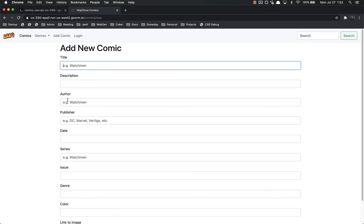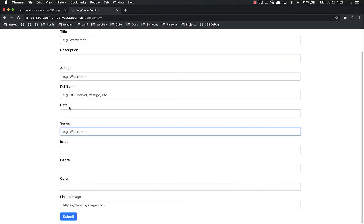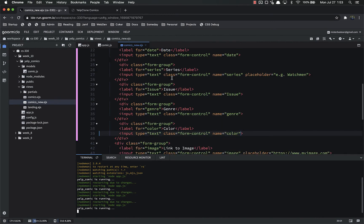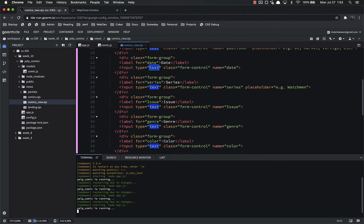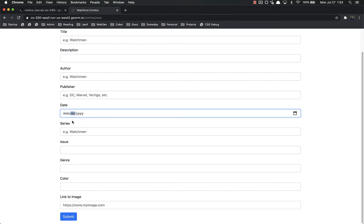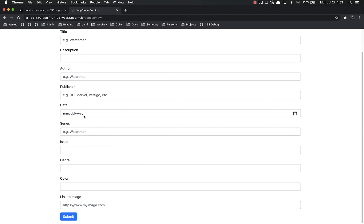The next step is to fix the date field — we don't want users to type in whatever they want. So let's find the date input and change the type to just 'date'. That's really all we have to do on the front end. Refresh, and now you have a cool little date picker — you can type in stuff or click and actually pick a date, which is super handy.